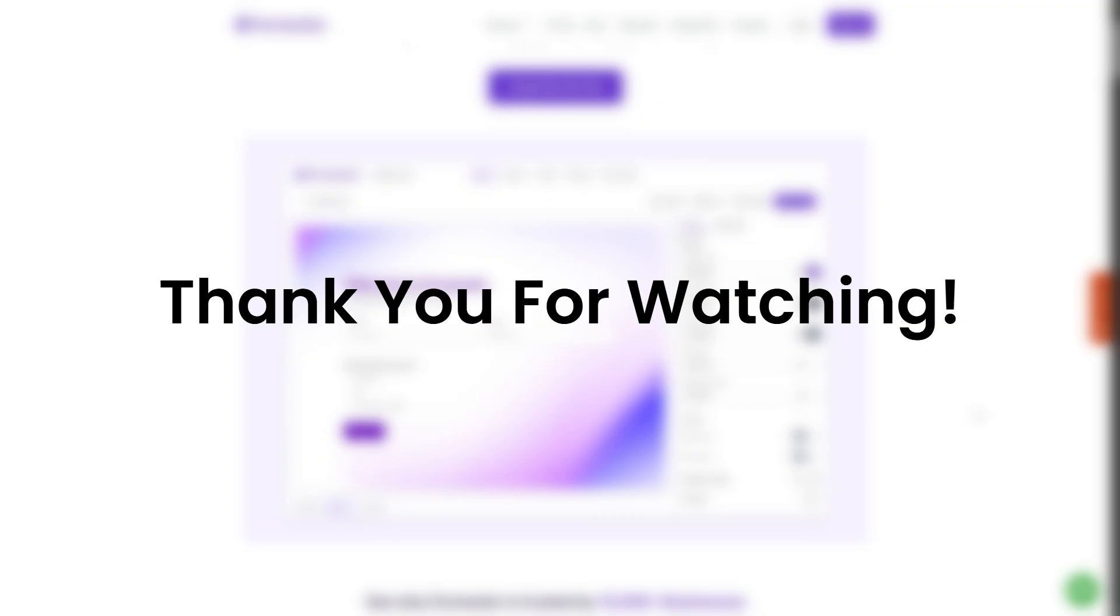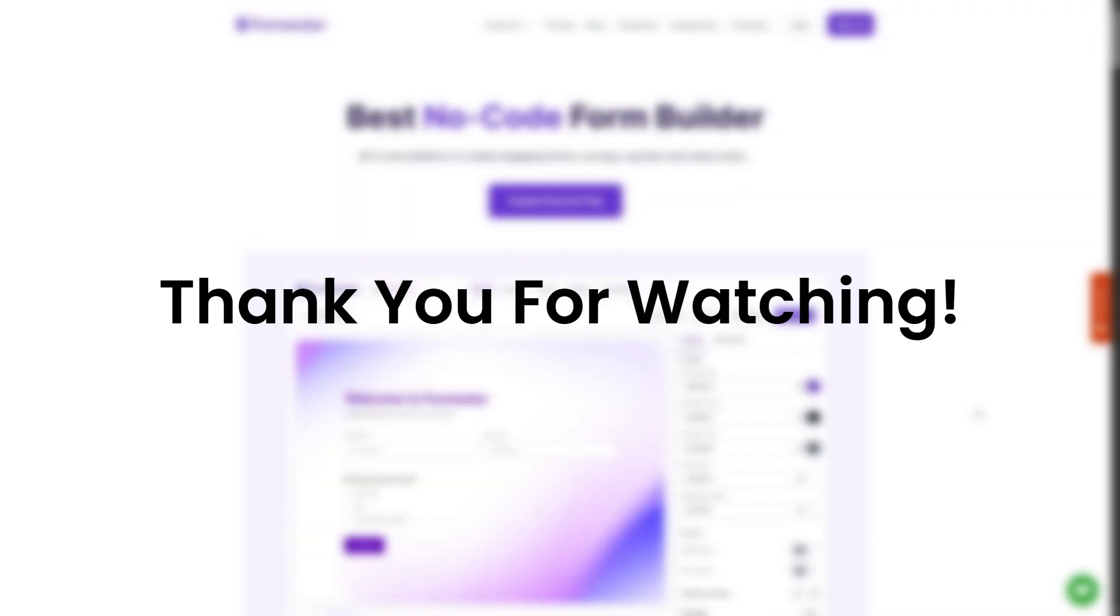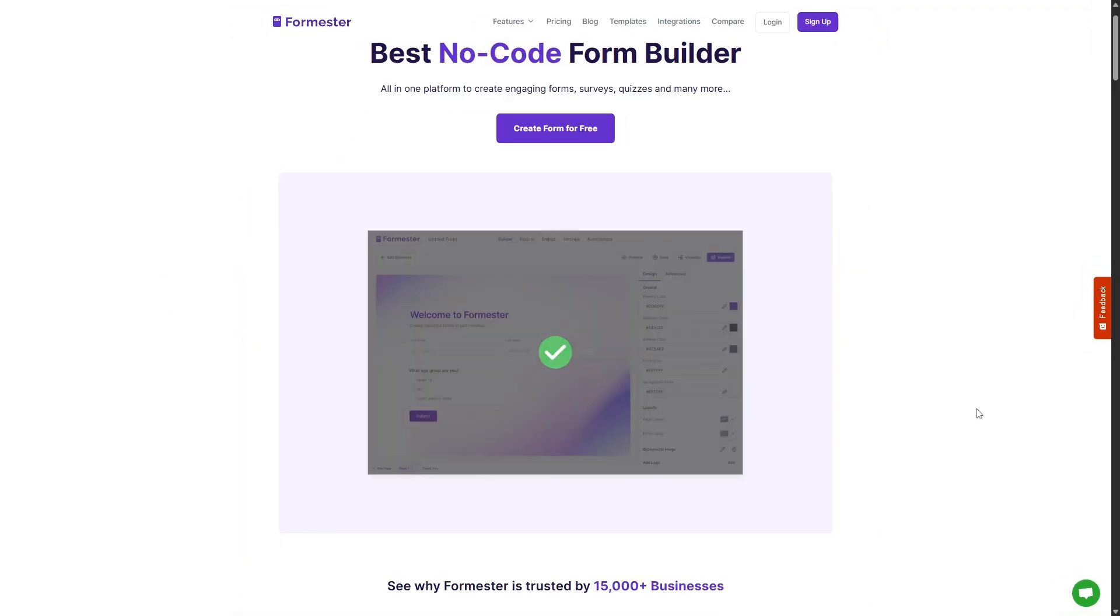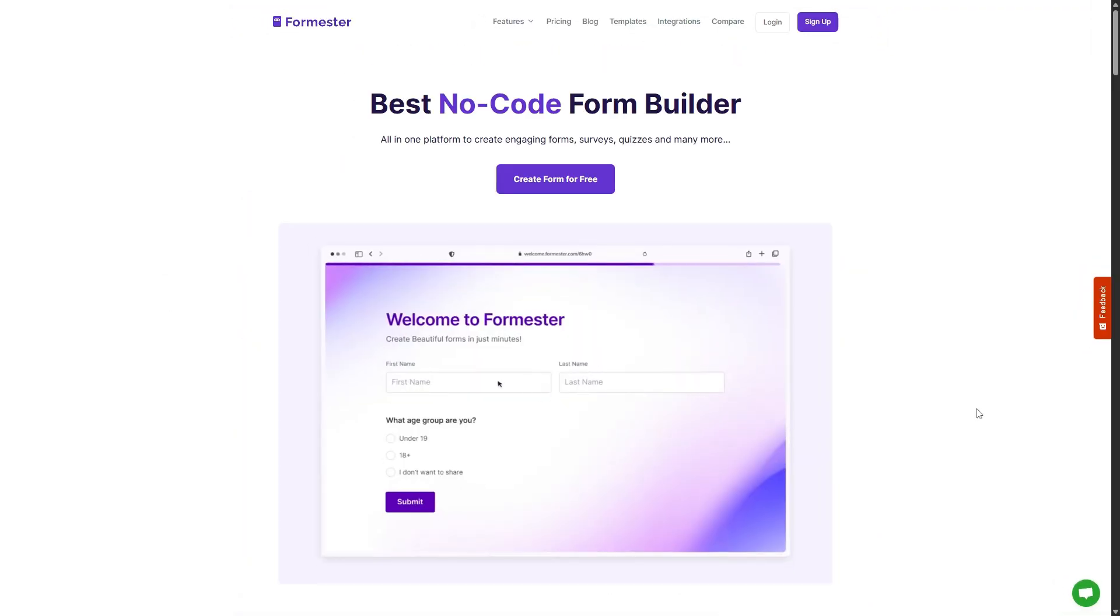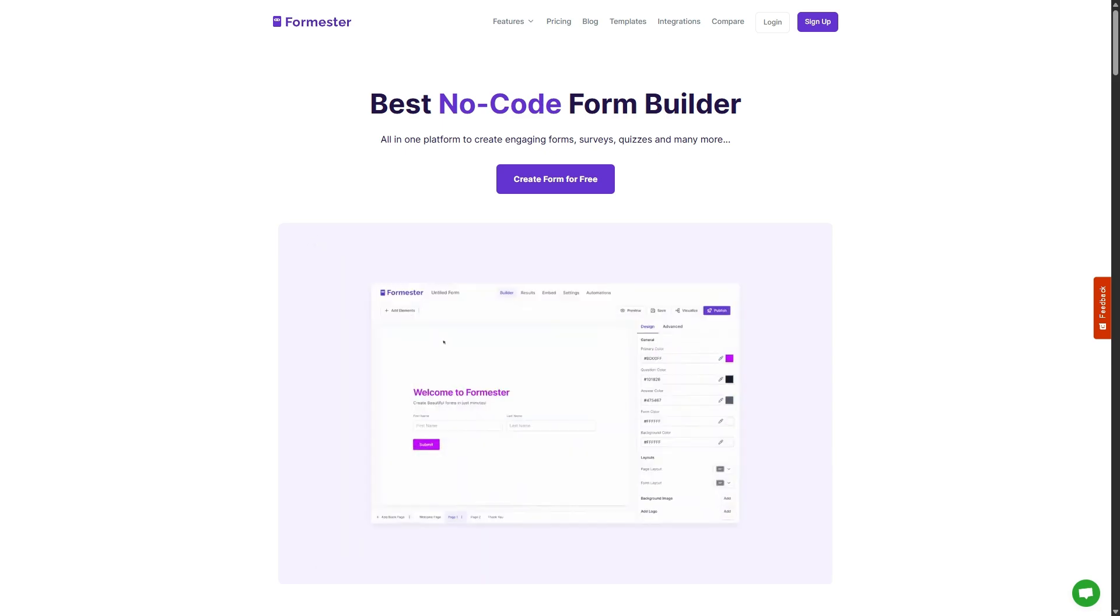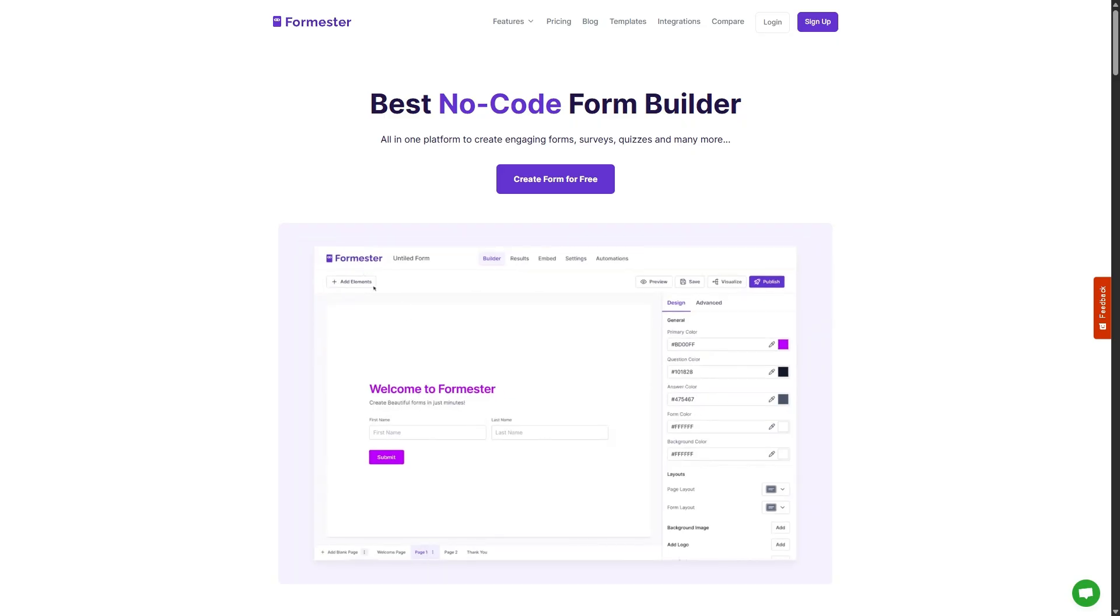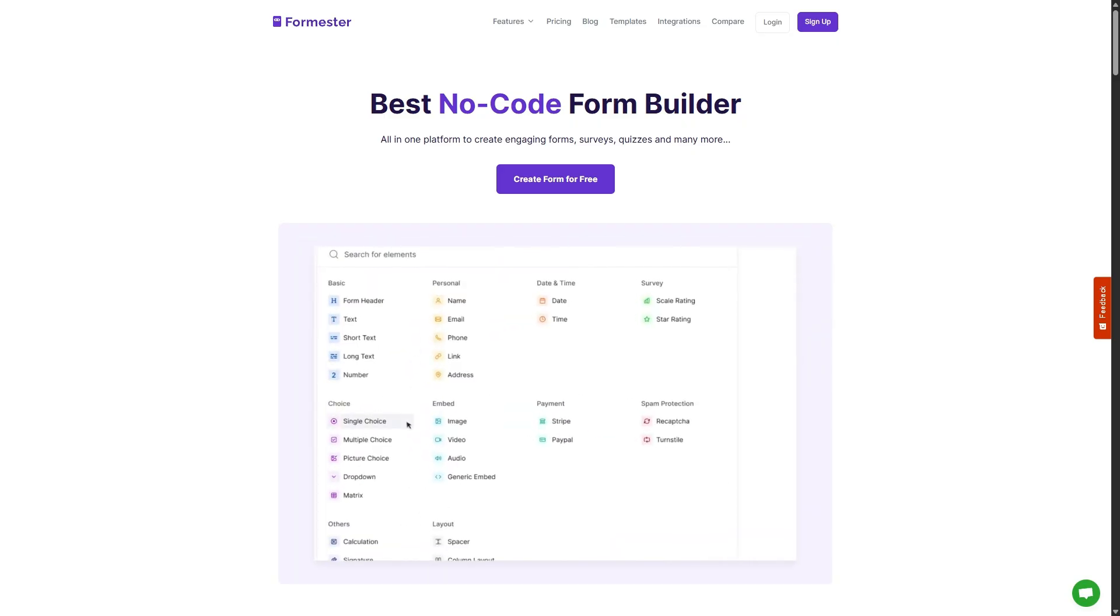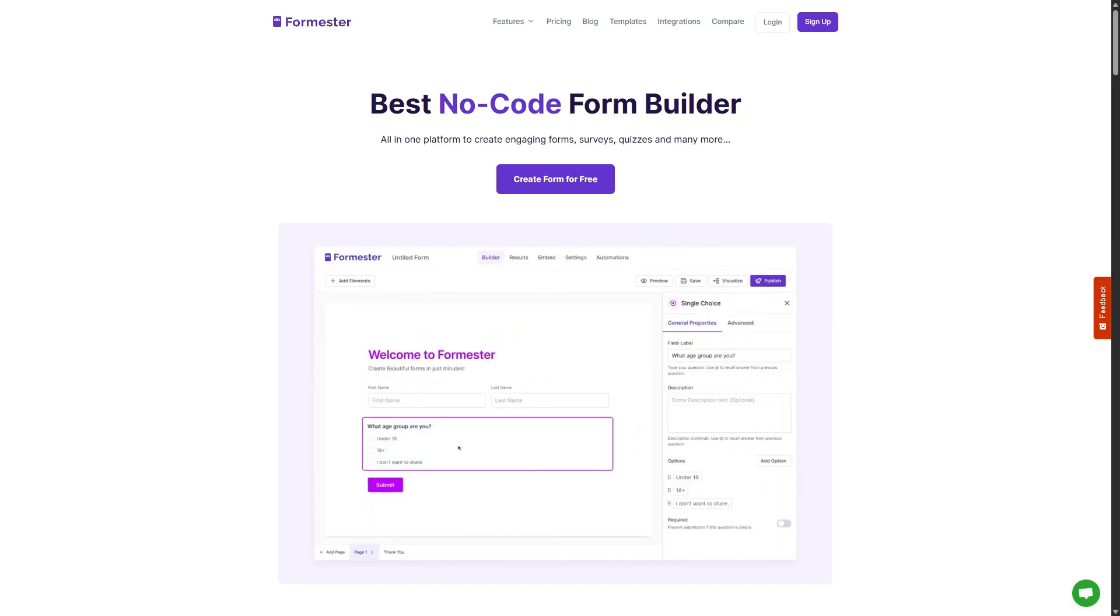So that's it for this short tutorial. If you want to use AI to create your questionnaire, do check out Formastro. It's a free AI tool which will help you generate a complete questionnaire with a single line of prompt. If you have any questions or feedback, feel free to drop them in the comment section. As always, I will see you in the next one.